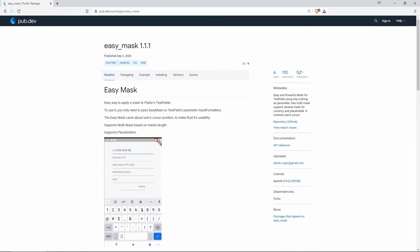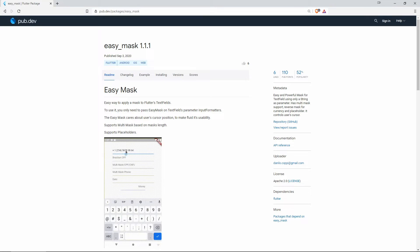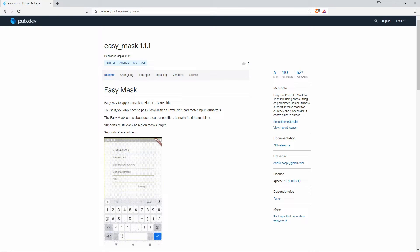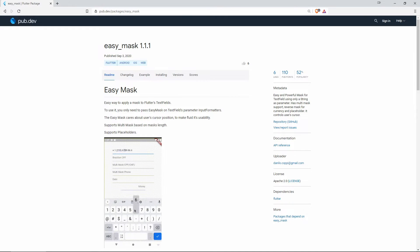On number 6 with 6 likes we have Easy Mask. This one is an easy and powerful mask for your text fields, using only a string as parameter, and it also has multi-mask support, reverse mask for currency and placeholder. It controls also the user's cursor.